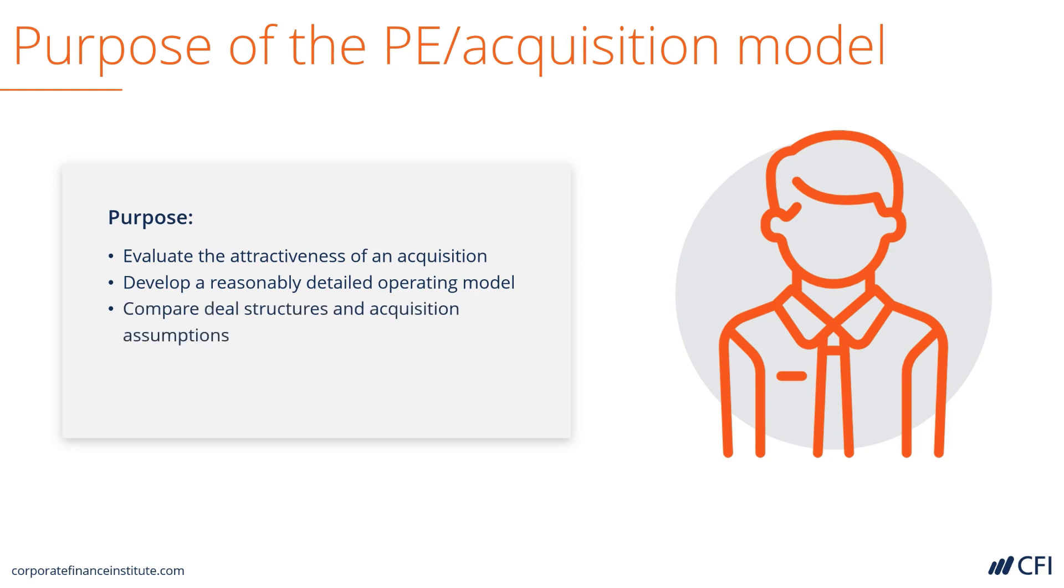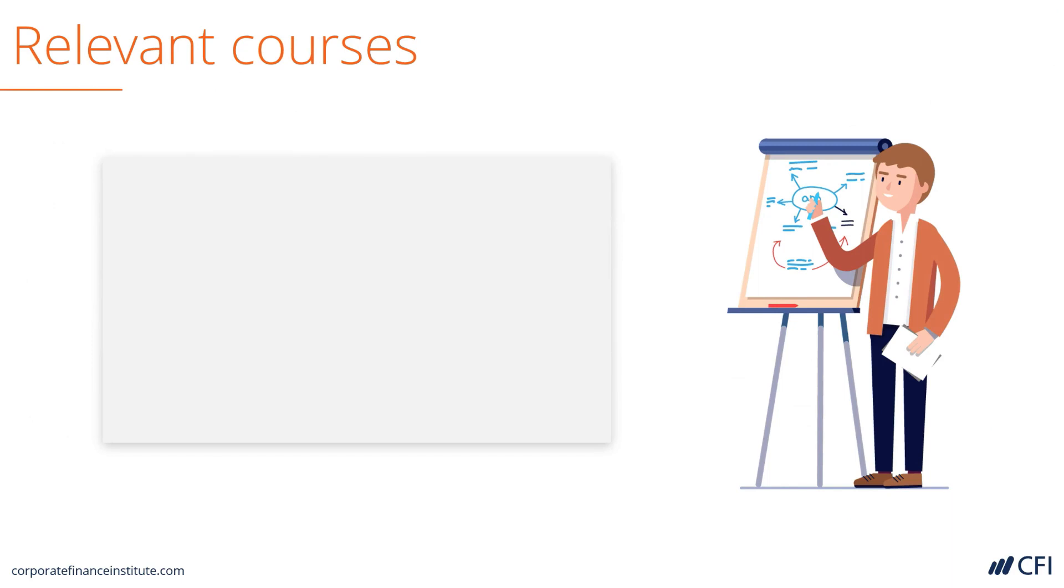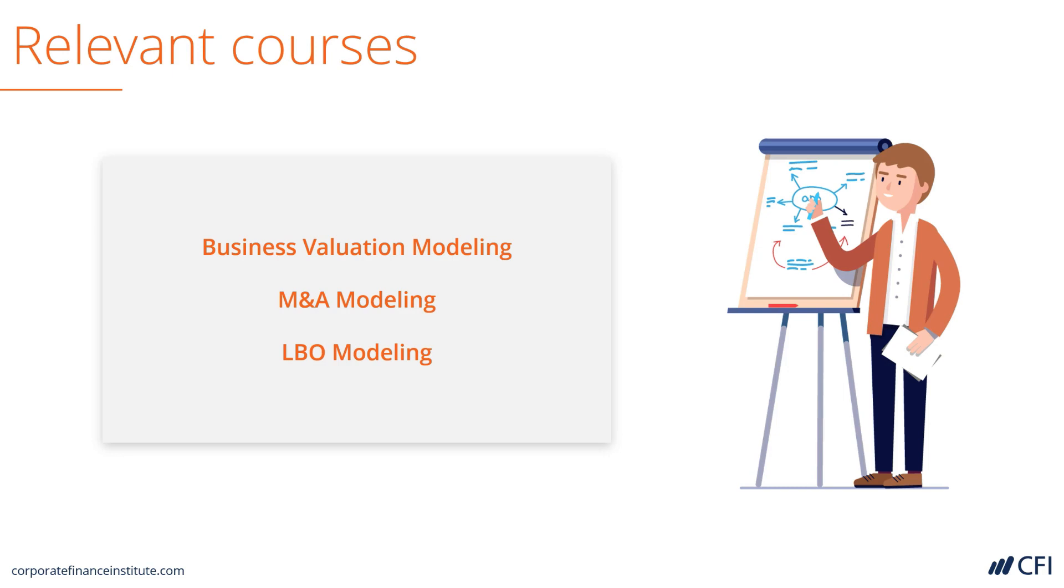This model allows you to compare different deal structures and acquisition assumptions to see the impact of those. The relevant courses for learning how to build this model from scratch include business valuation, M&A modeling, and LBO modeling. Let's jump into the model and look at some more detail.